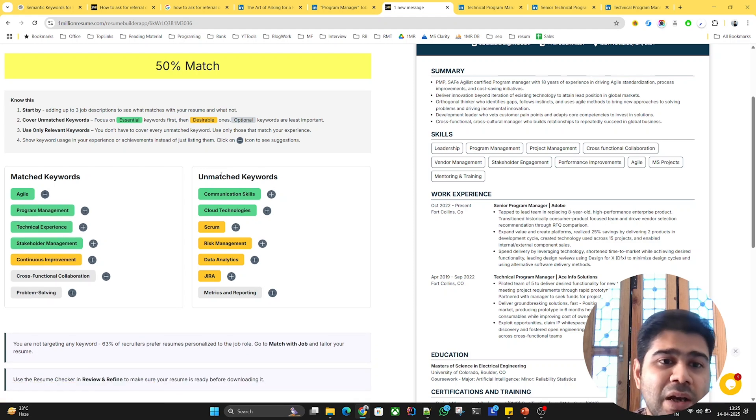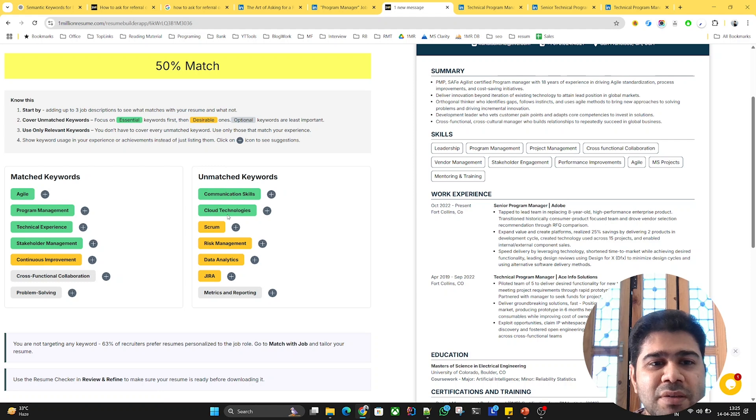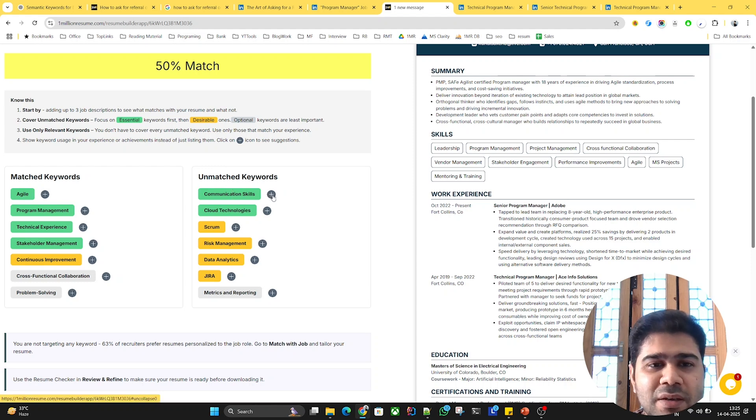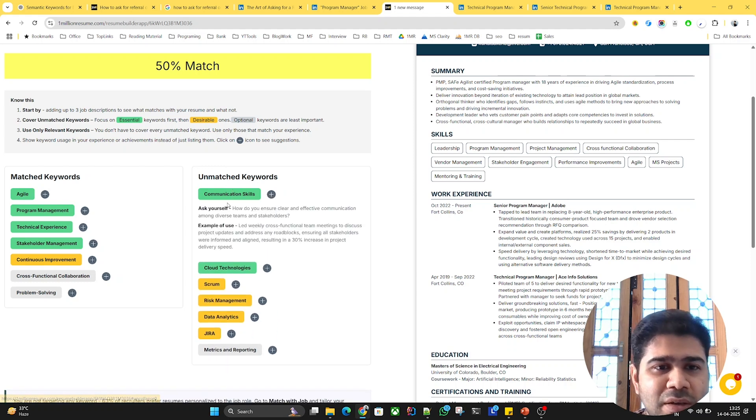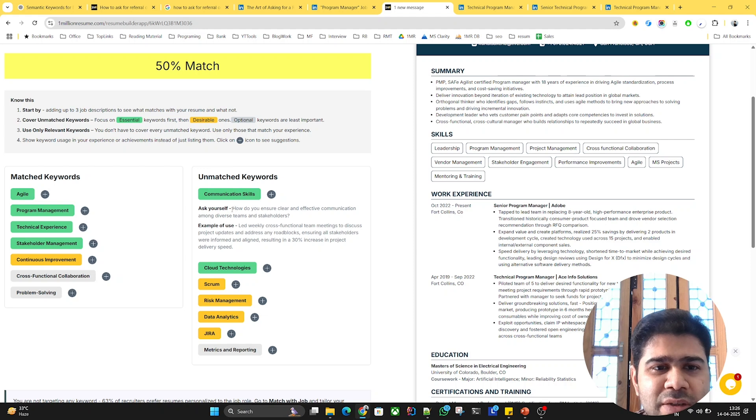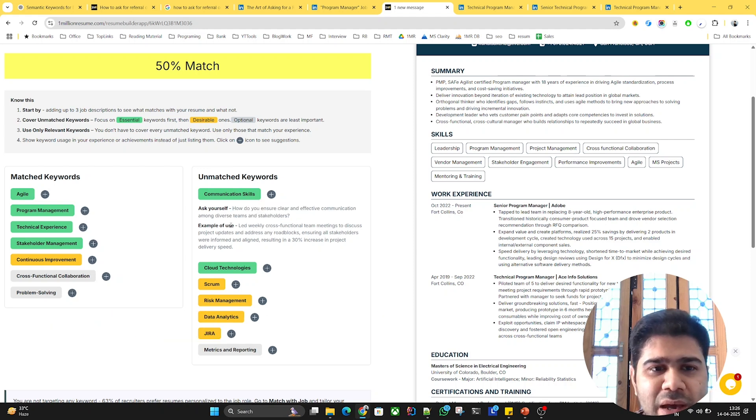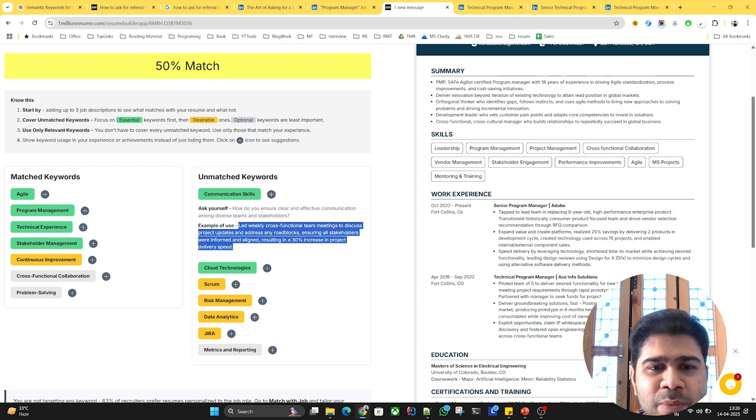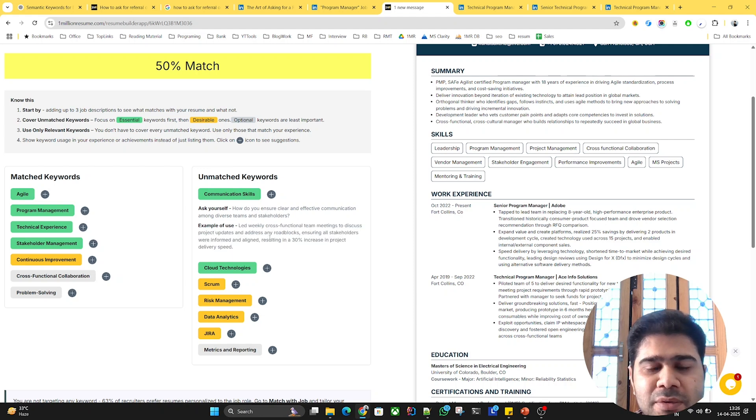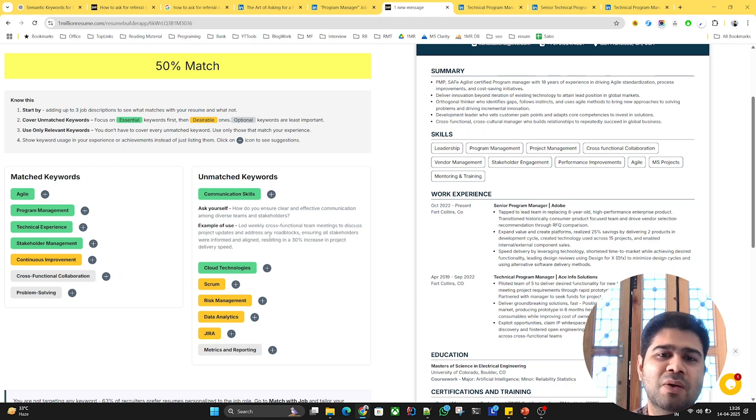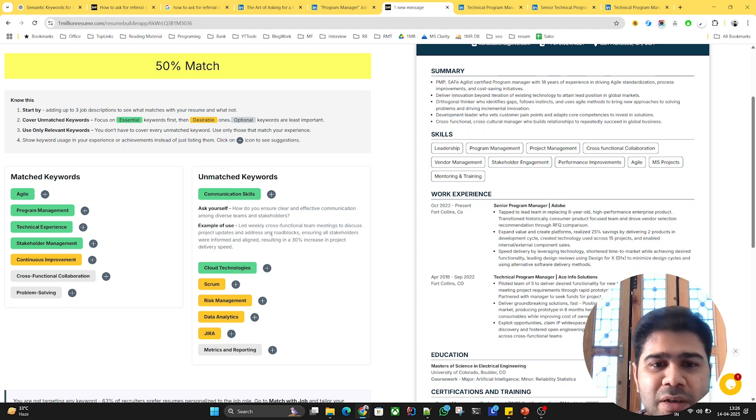Now coming to the unmatched keywords, I'll try to incorporate these keywords starting from the essential. Communication skills - this question tells me what the employer's expectation is. And there's an example bullet point which is mentioned.